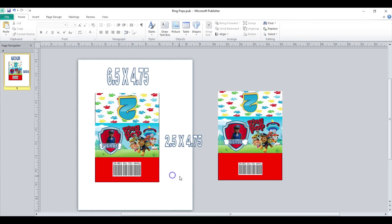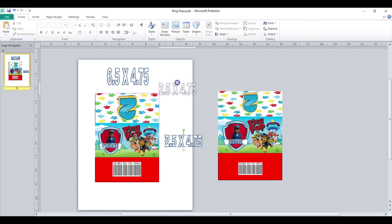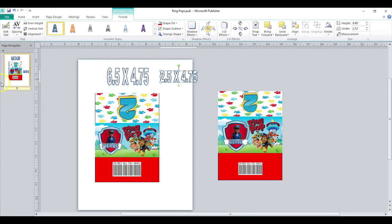Okay, so that is really the only thing that I did for my ring pop.